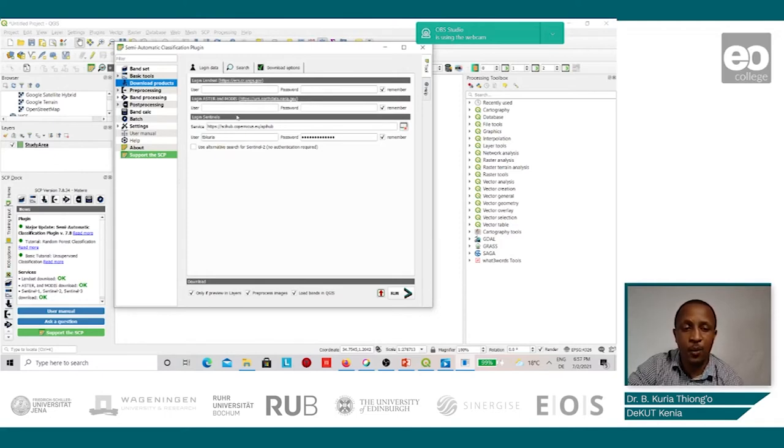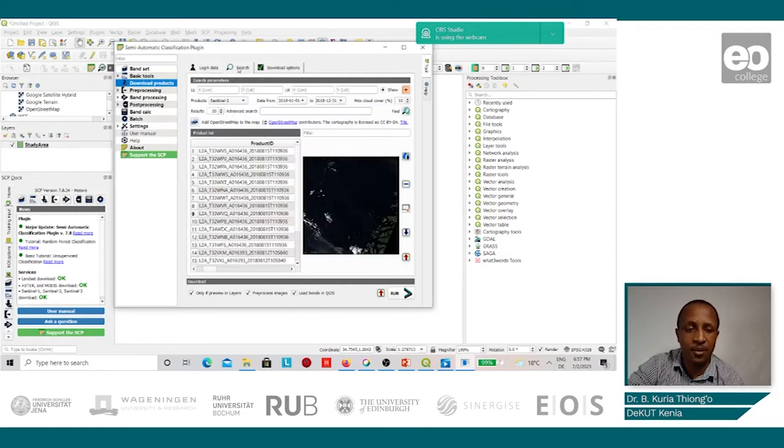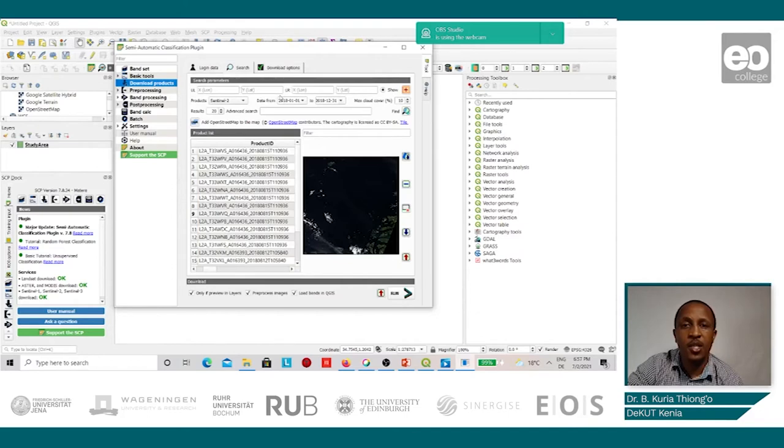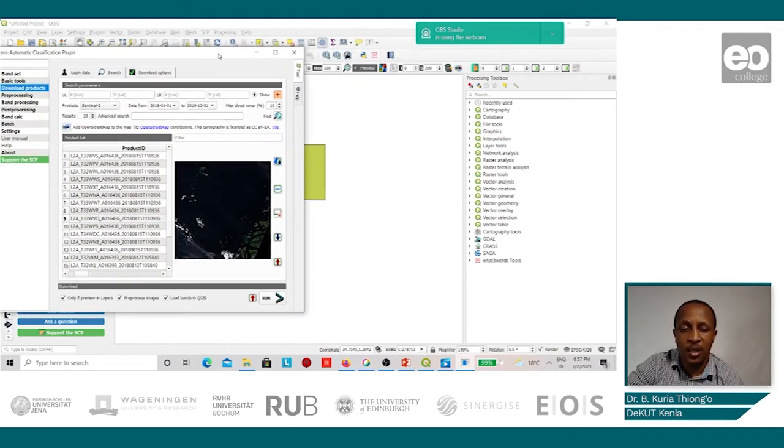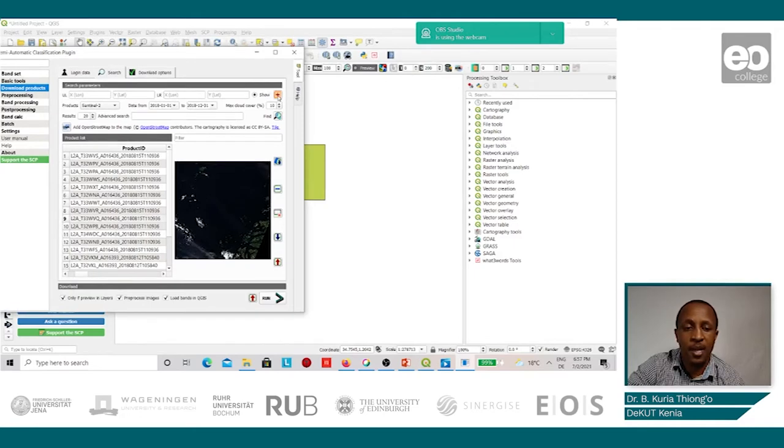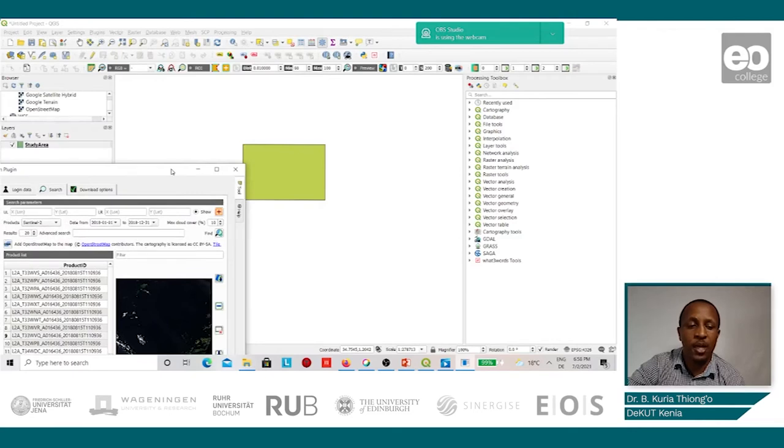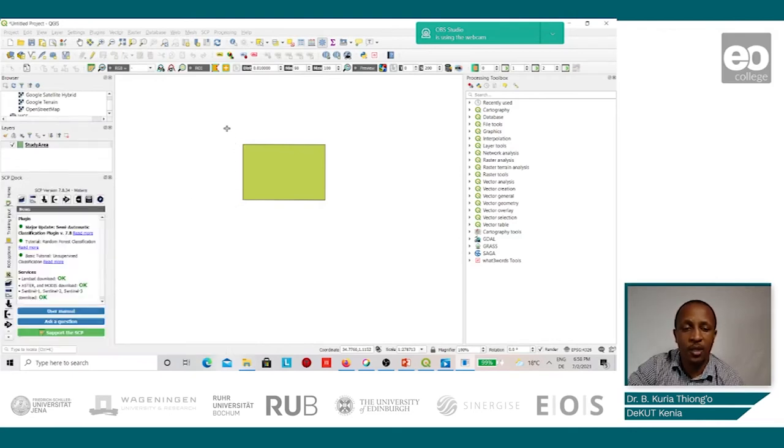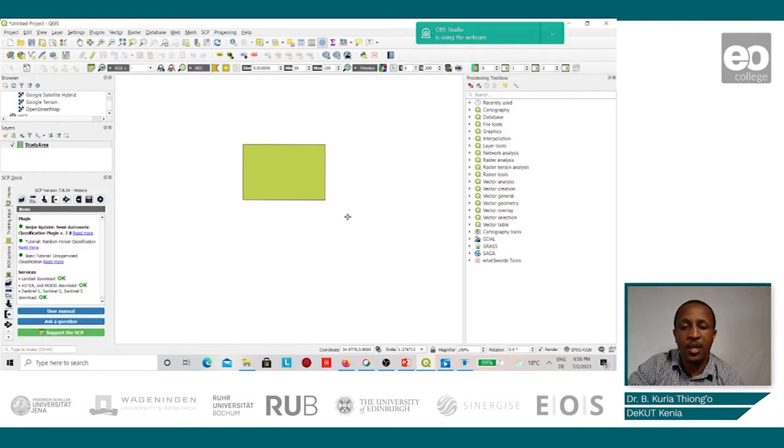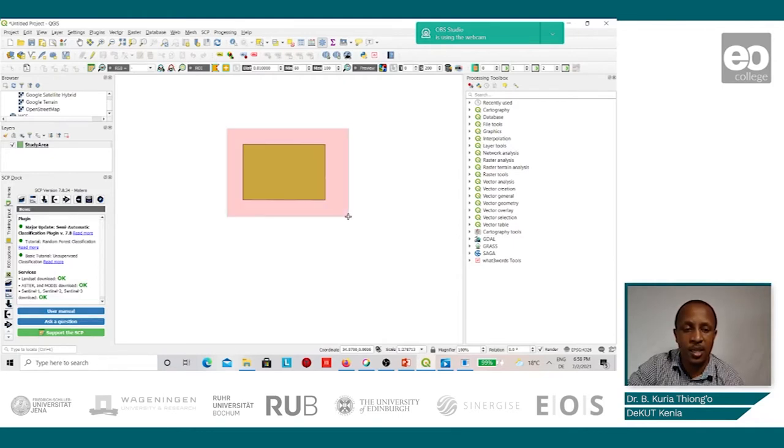Once that is done, we go to the search button. We need to define the area where we'll be getting our Sentinel-2 images. So we will click on this plus sign. And once you've done that, we go back to our map, select on the top left-hand corner, left-click, and then right-click the bottom right to select the area.